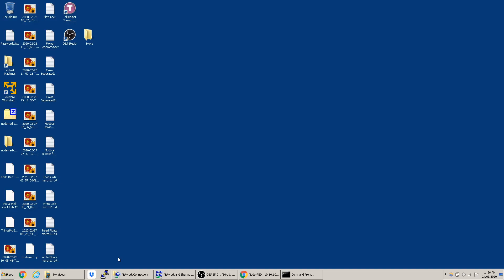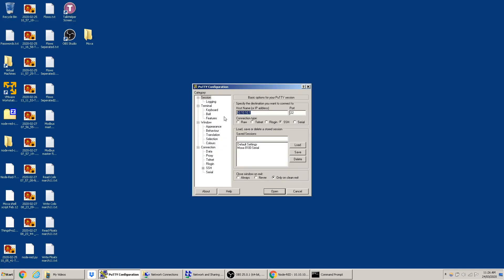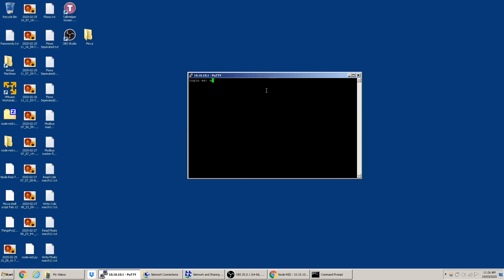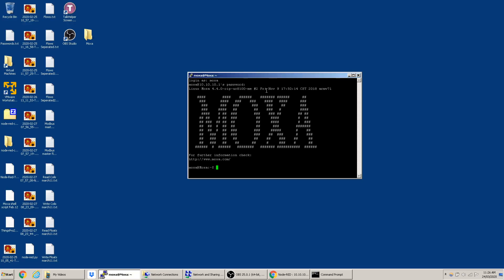The first step to logging into the Moxa is opening PuTTY. Enter the IP address of the LAN port you're connected to, port 22, and select SSH. Hit open, the screen will pop up, and log in as 'moxa' — the password is also 'moxa'. This is what it looks like when you're logged in.